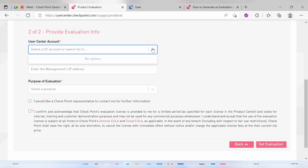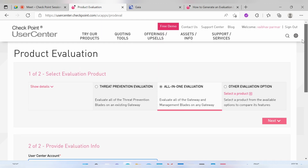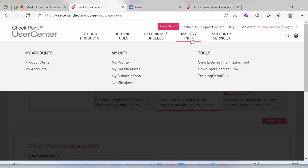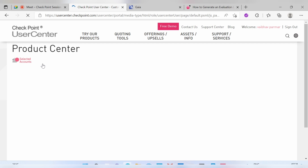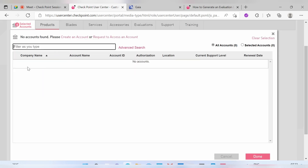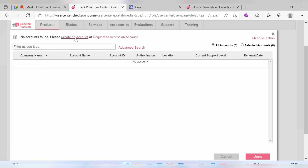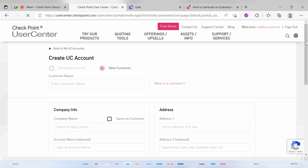Click Next, and here you'll see the Product Evaluation Information section. You need to put in your User Center account details. This is the account we need to create, so let's create this account and come back to this page. Go to Asset Information and then to Product Center, where it will ask you to create an account. There is a Create an Account option — select that and fill in the basic details.